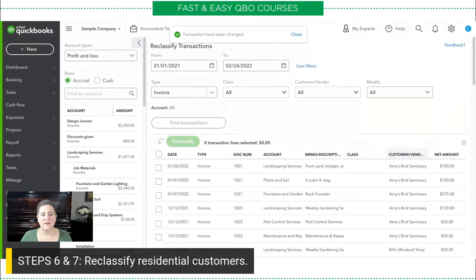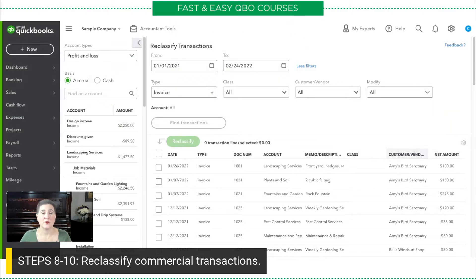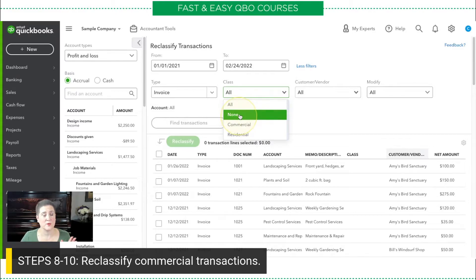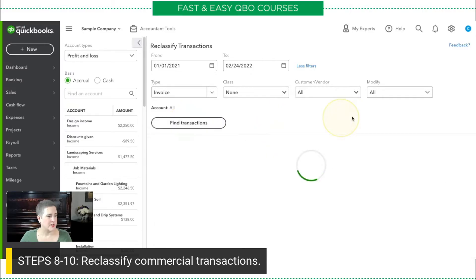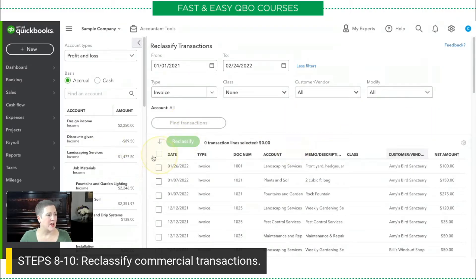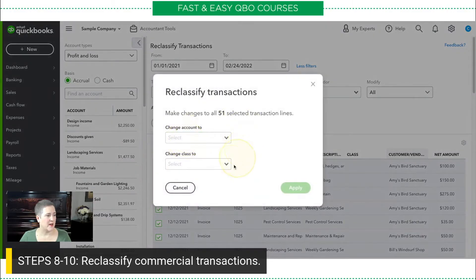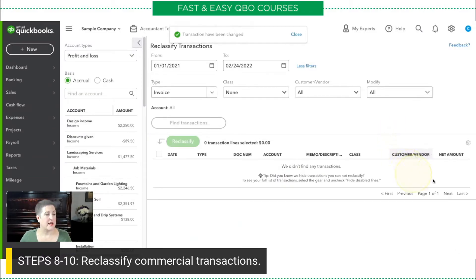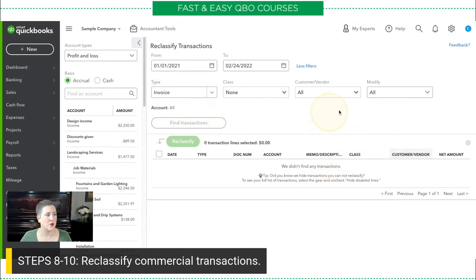So, once I have reclassified the residential customers, now I'm just going to do the commercial transactions. For that, I'm going to select all of the ones where the class is none — these are the ones that don't have any. Find transactions again. And now I can use the checkbox at the top to select all of them and reclassify them to commercial. And it says we didn't find any transactions — that's not an error. It's because we still have this filter applied. There are no longer any invoices that don't have a class assigned.